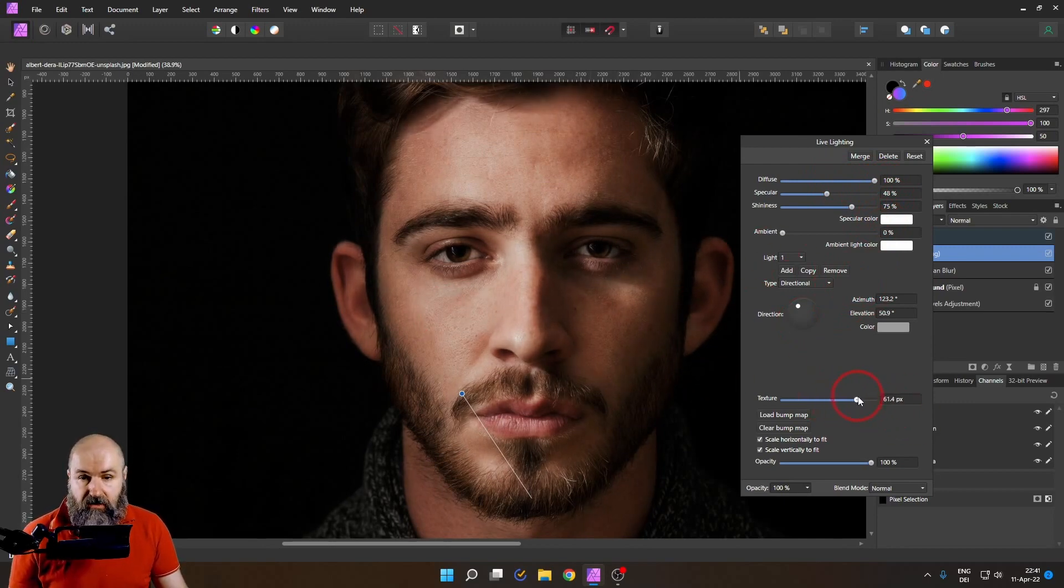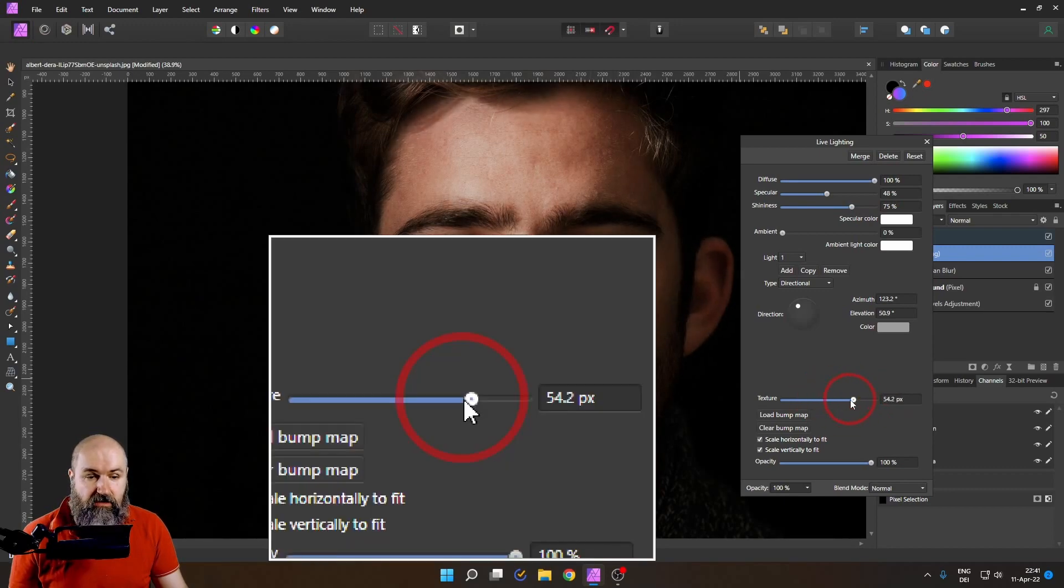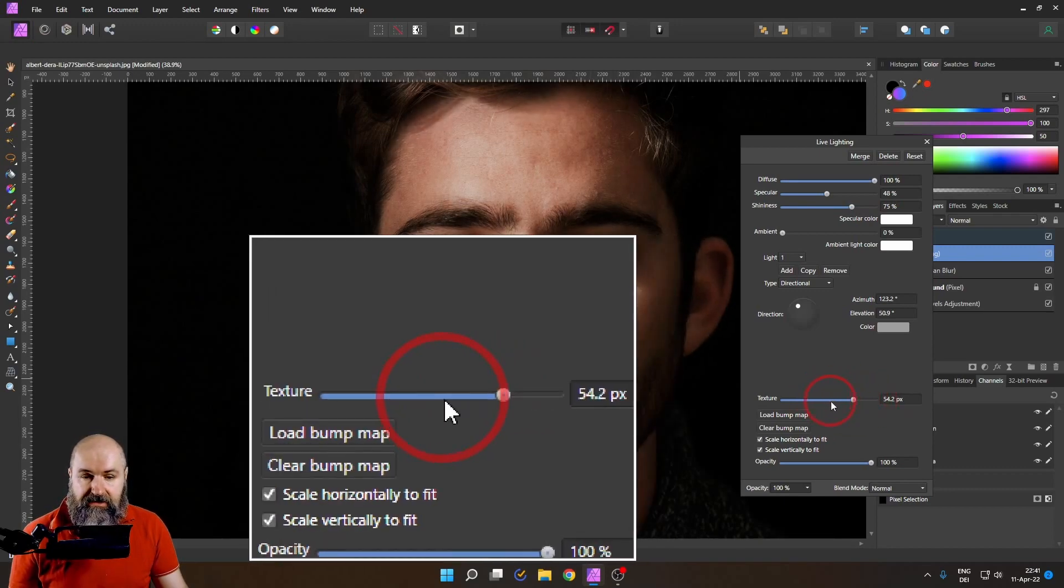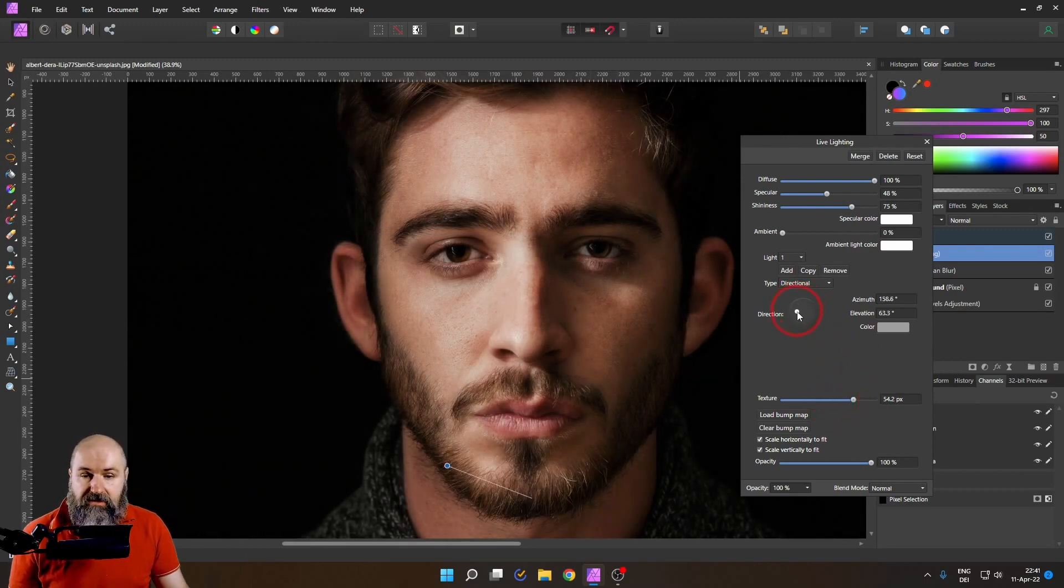You can also play around with the size of the texture down here. You can see this has a pixel size. So there's a lot of ways to play around with this.